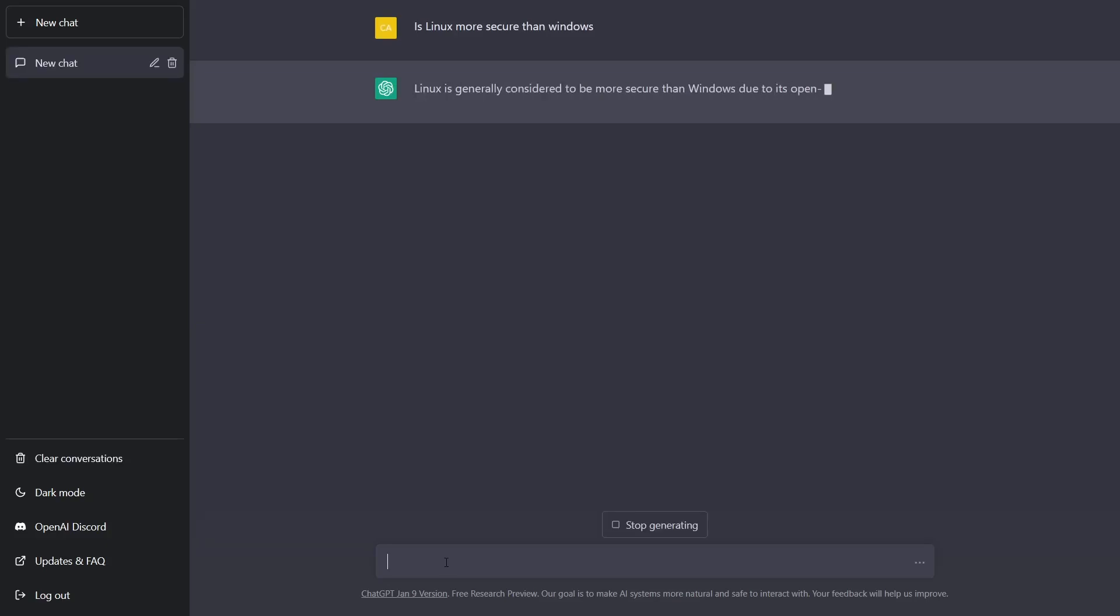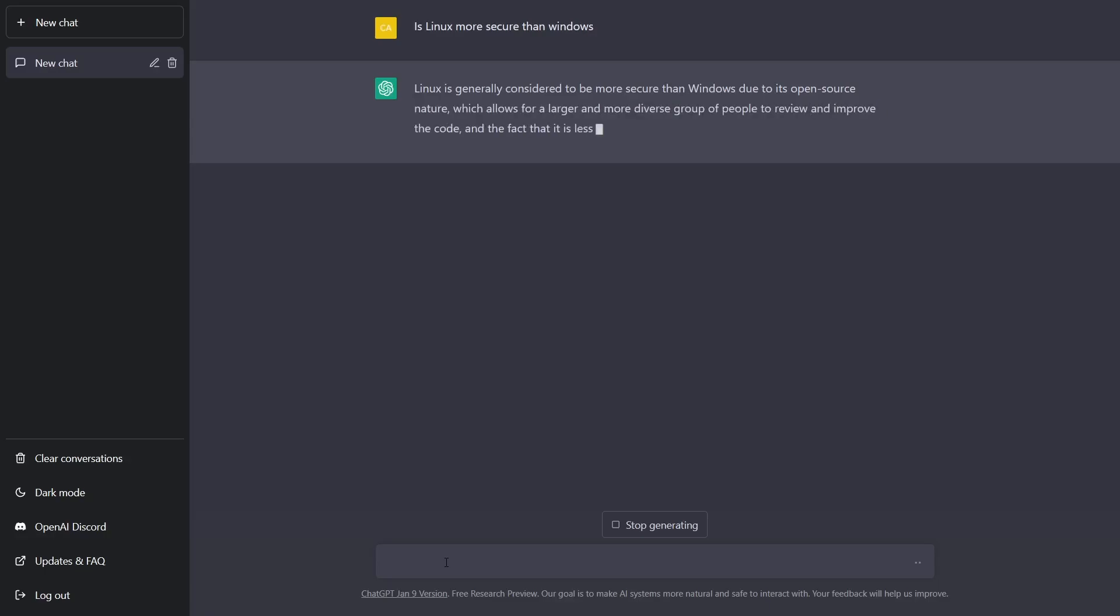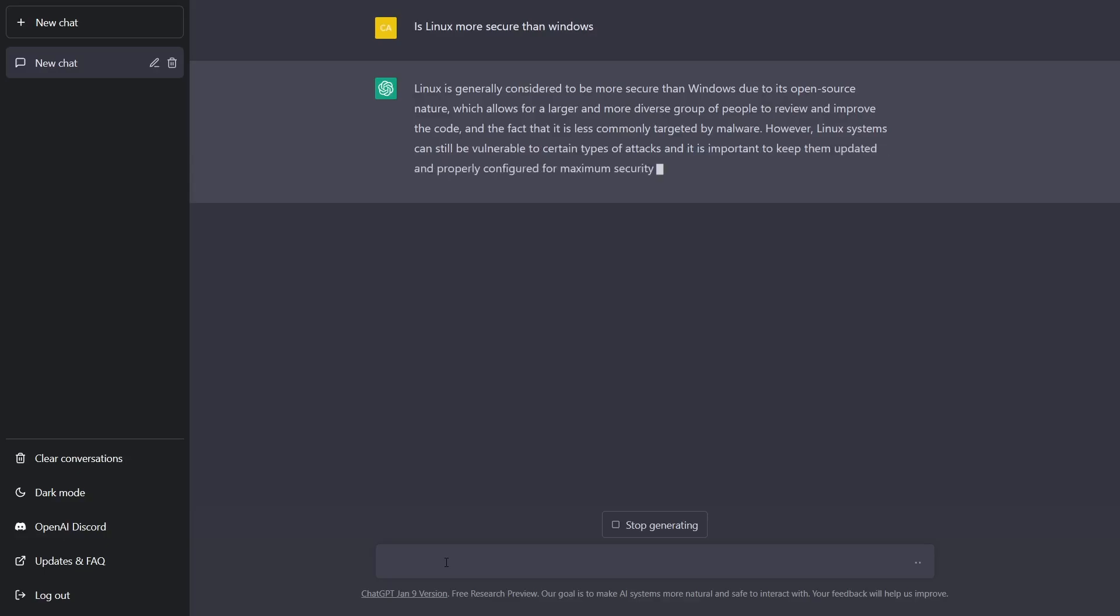It's going to think a little bit and then it's going to come back and give me an answer. Linux is generally considered to be more secure than Windows due to its open source nature, which allows for a larger and more diverse group of people to review and improve the code, and the fact that it is less commonly targeted by malware. However, Linux systems can still be vulnerable to certain types of attacks, and it is important to keep them updated and properly configured for maximum security.